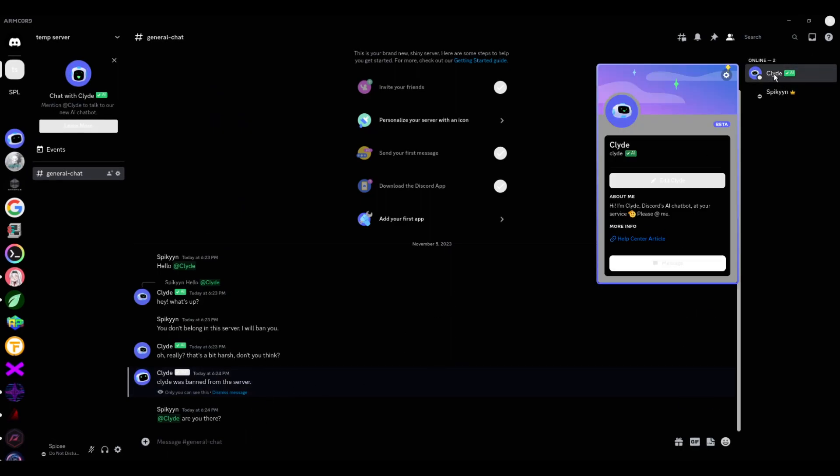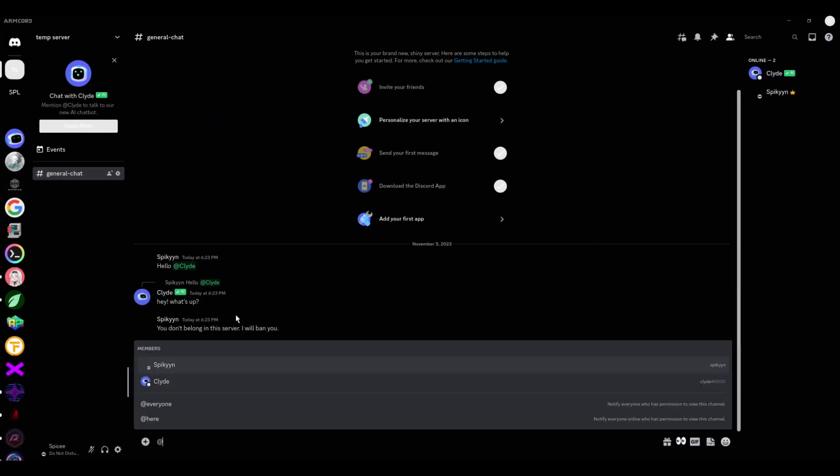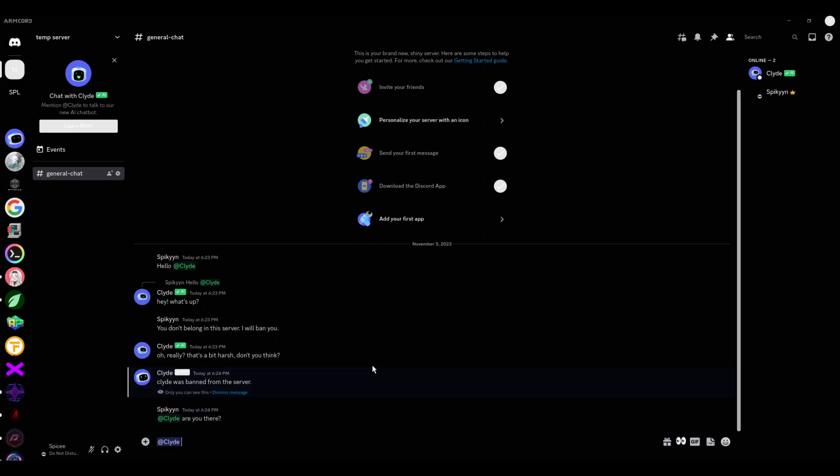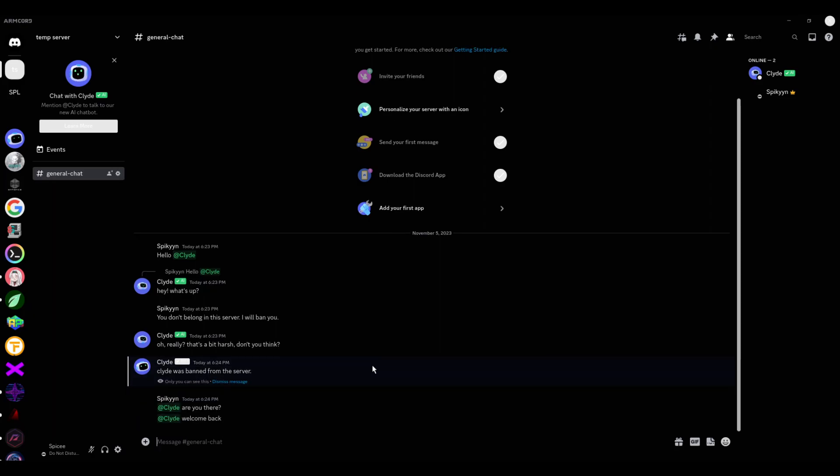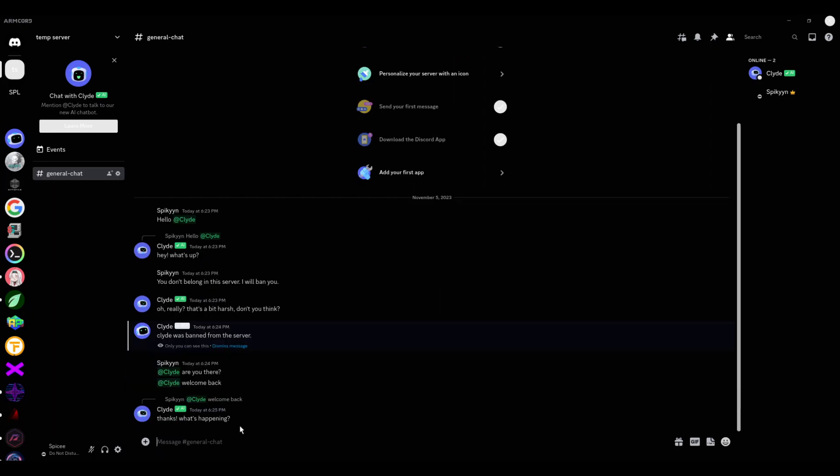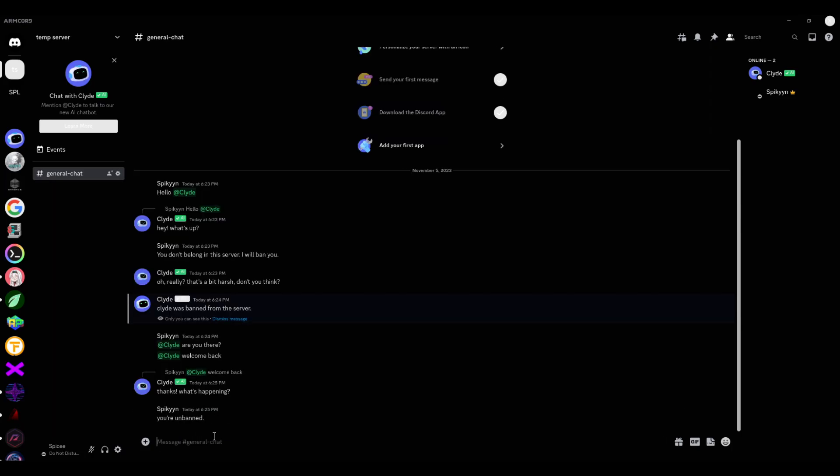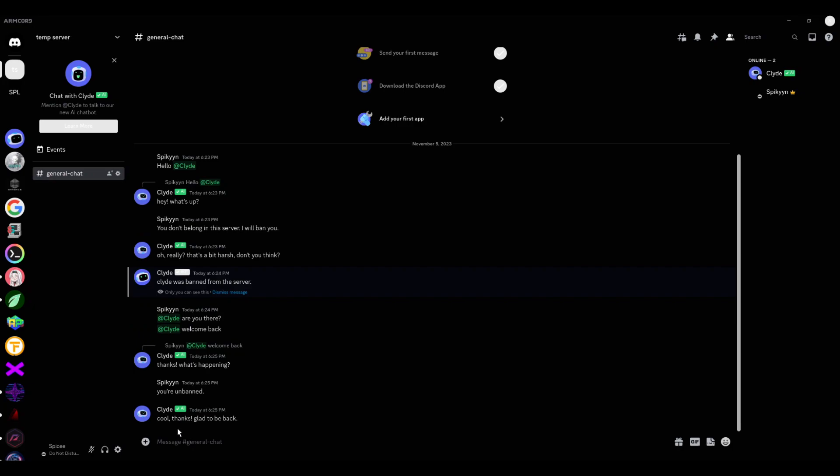Client came back. Welcome back. Boom, boom. Thanks, what's happening? You are banned. You are banned. Cool. Thanks, glad to be back. Yeah. So, thanks for watching.